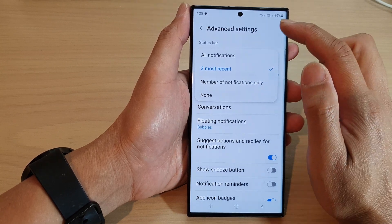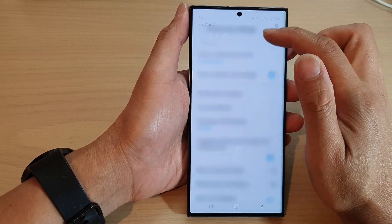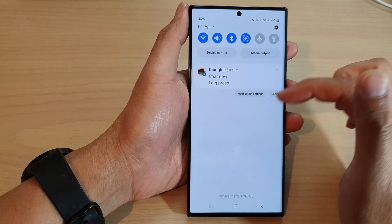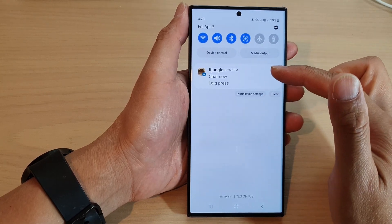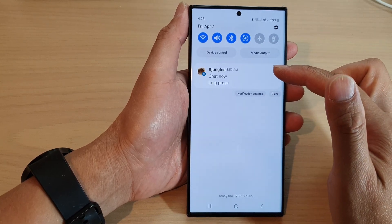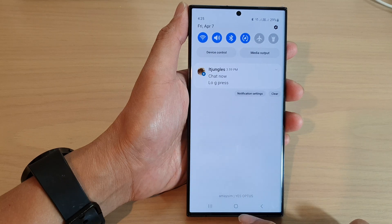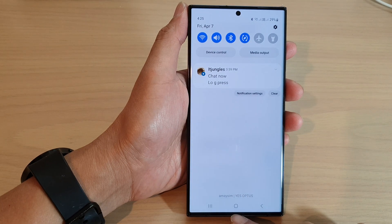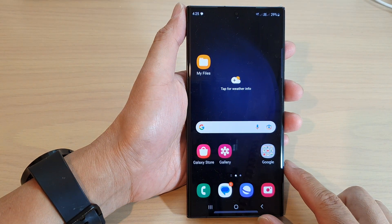This will help to declutter your status bar, so instead of having so many notifications it will only show the three most recent. Tap on the home button to return back to the home screen.